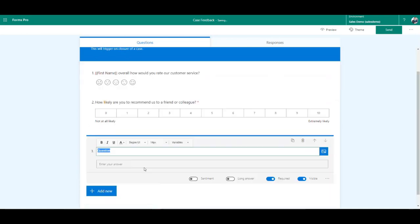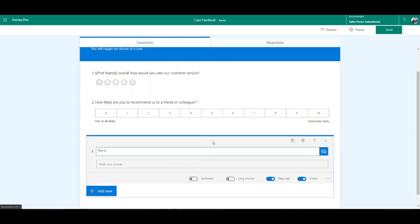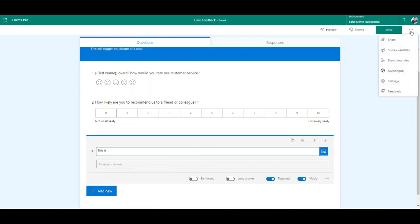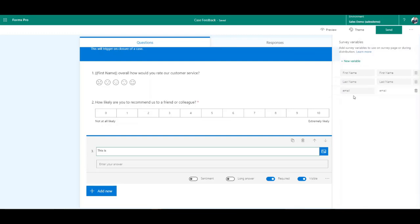When adding questions, you can see there's an option for adding variables — first name, last name, and email are variables I've already added. You can add a new variable by clicking the ellipsis and clicking survey variables, then click new variable and add a value. In this section you can also remove any variables you've previously added, though you cannot remove first name and last name as these come out of the box.